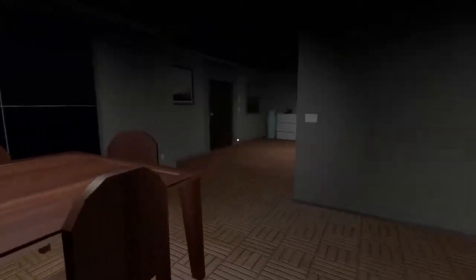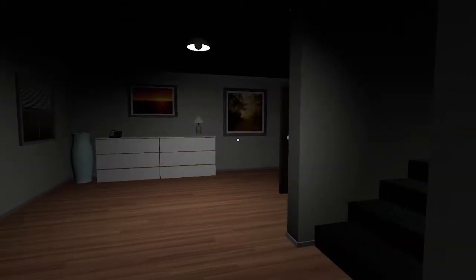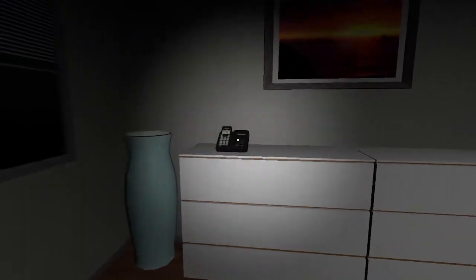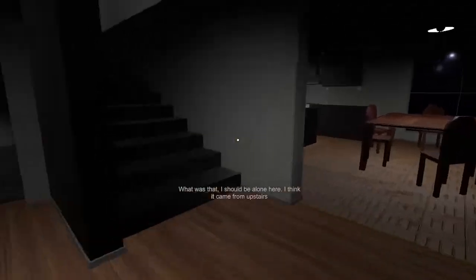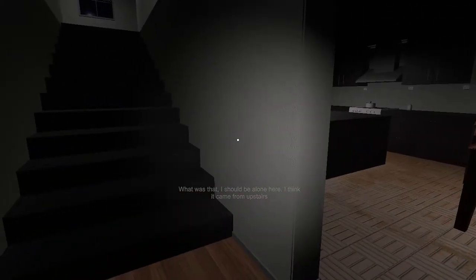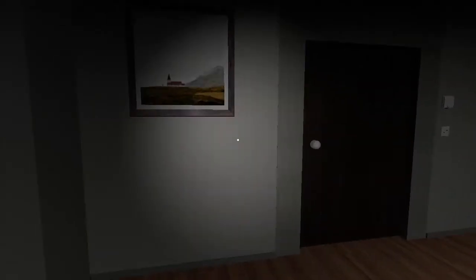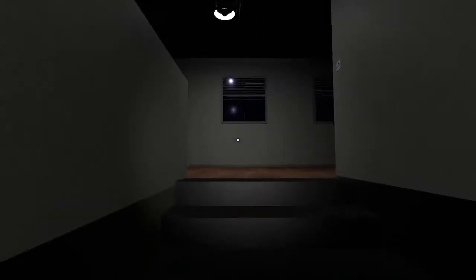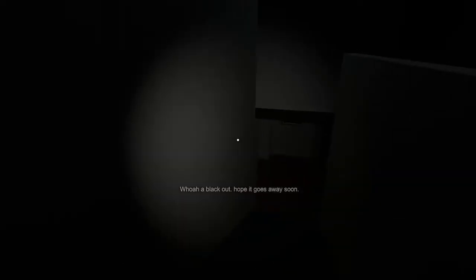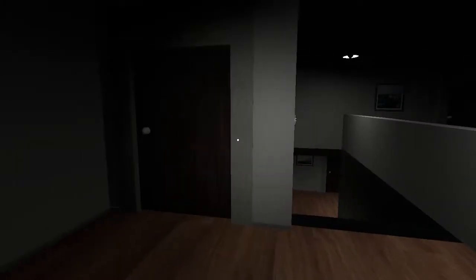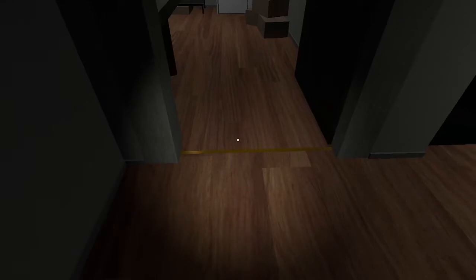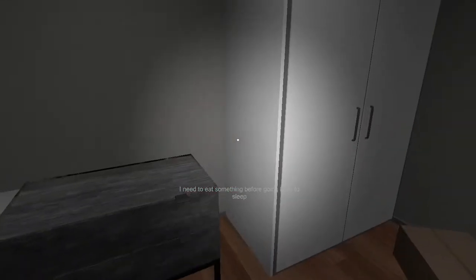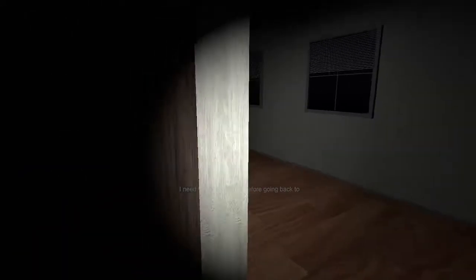Is that the phone? Yep. That was the phone but they hung up. What was that? I should be alone here. I think it came from upstairs. Blackout. Hope it goes away soon. Go to bed. You don't need to eat something before I go back to sleep.